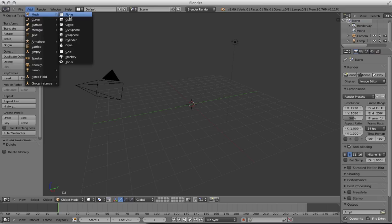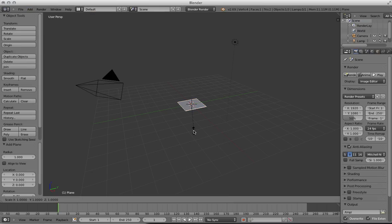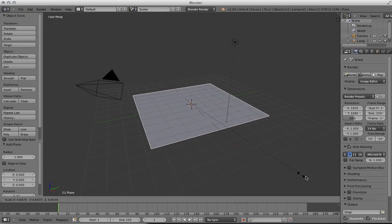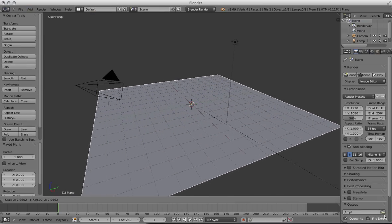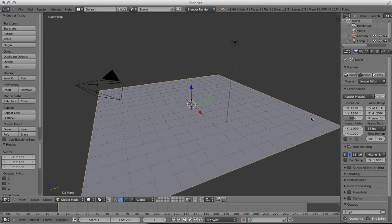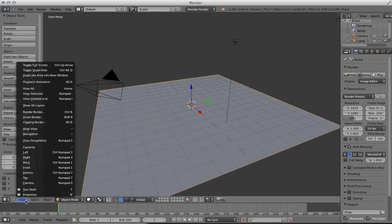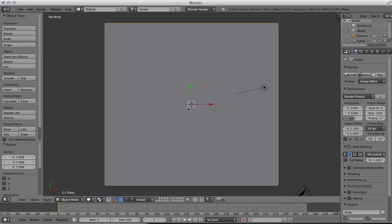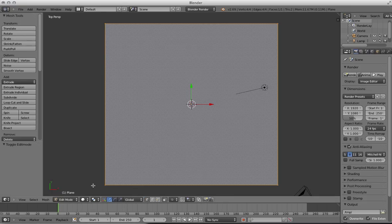Delete that, then go Add > Mesh > Plane. Press S and drag that to about the size of the grid and change the view down to View > Top. Next, go into Edit Mode and choose Subdivide.